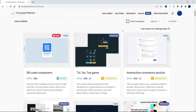Hello everyone, happy new year! Welcome back to the channel and welcome back to the first video of 2022. We're going to be beginning this year with a very simple challenge from Frontend Mentor, which is the QR code component.